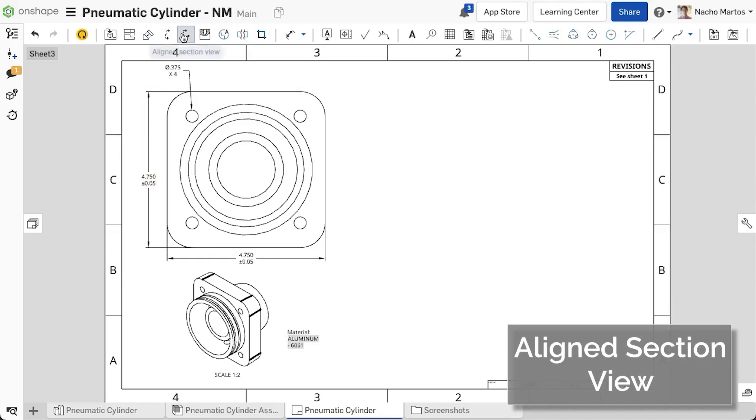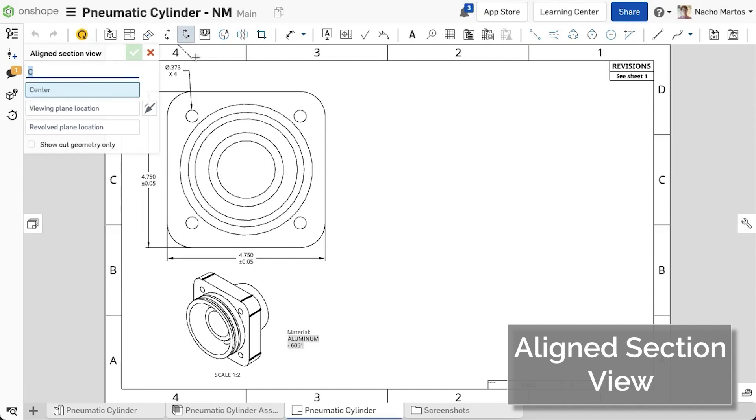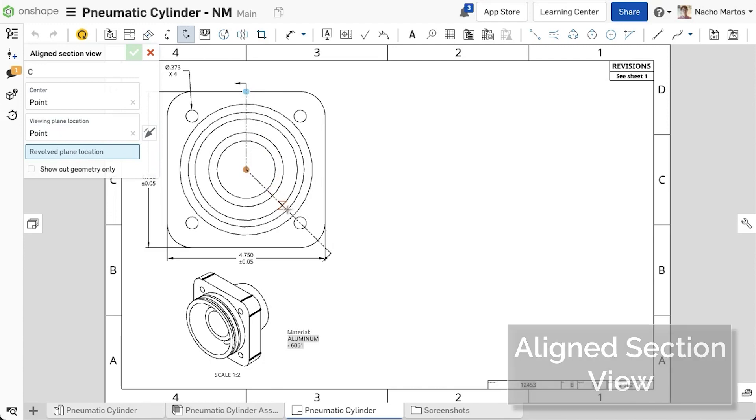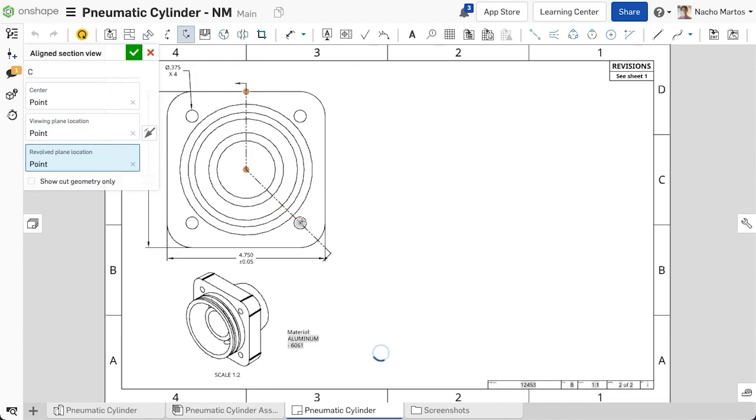In this release of Onshape, we have brought the Aligned section view tool to the drawings package. This tool allows you to select a center point, a view in plane location, and a revolved plane location.